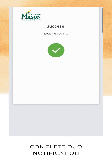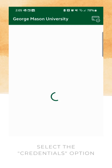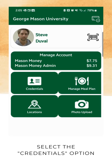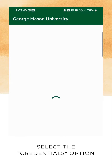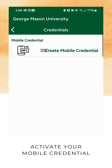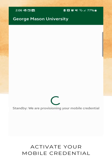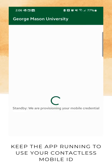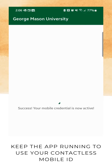Keep in mind you will not need to sign into the app for each use. Once you've logged in, select the credentials option from the main menu. Then select the NFC mobile credential to activate it. Once your credential is activated, you are ready to use your Mason Mobile ID.